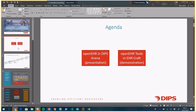Then we will go into the demonstration where today I will focus on the tools related to forms — building forms, developing forms, and testing forms — because this is something we have invested a lot in at DIPS. Feel free to ask questions as we go ahead, that's fine.